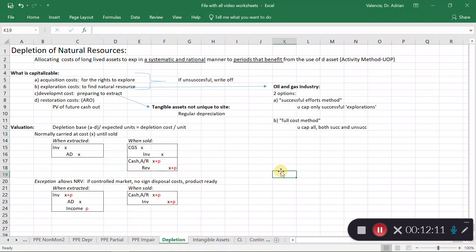This concludes the video on depletion and accounting for natural resources.